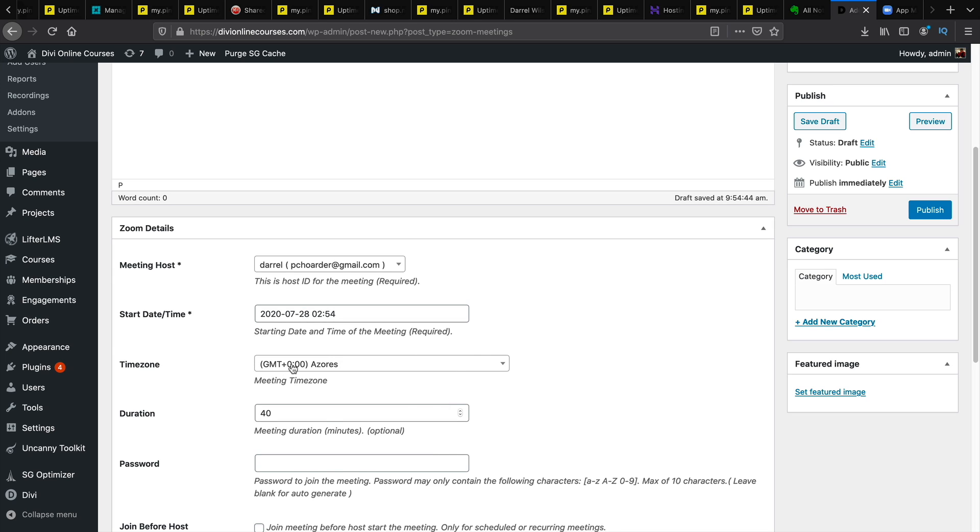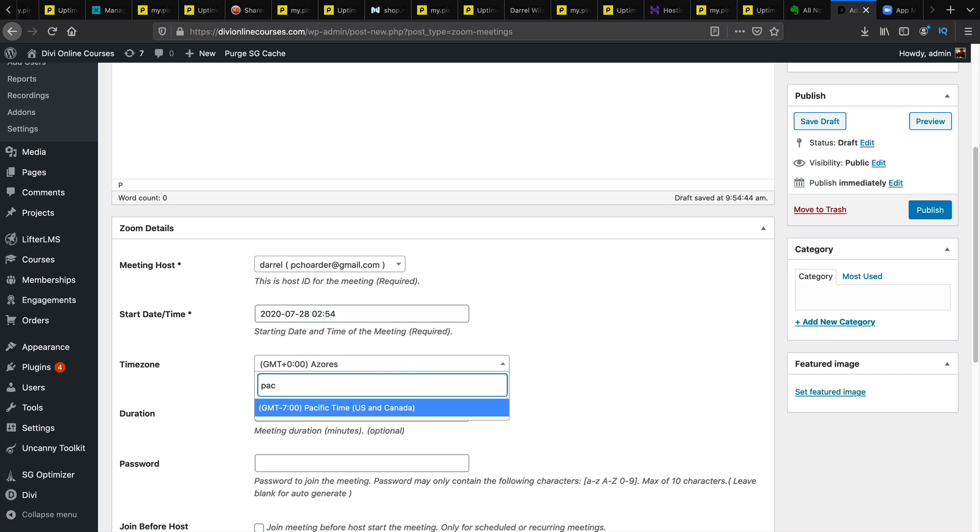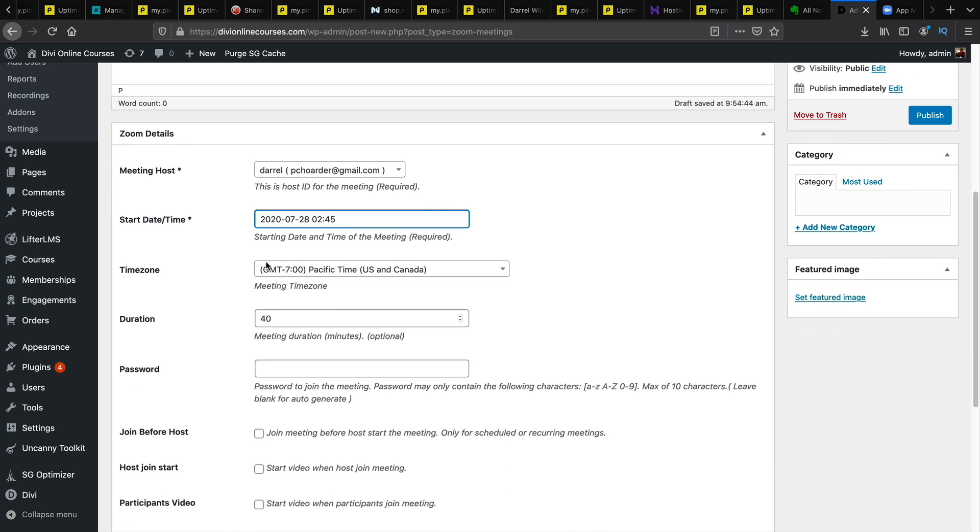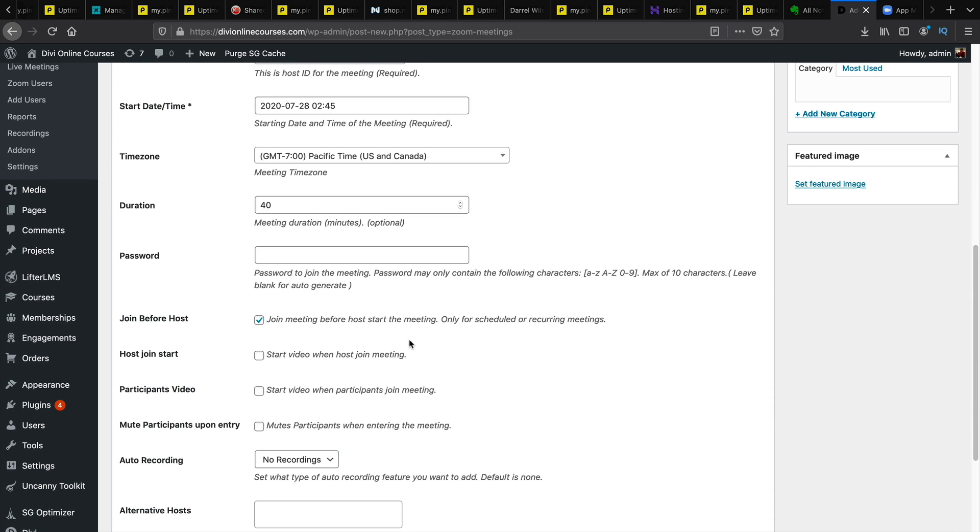And make sure you actually put the correct time zone because the meetings will actually correspond with whatever time zone you're currently on. So I'm going to select the meeting in the past because I want to show you how this works right now. You can also have a password set.